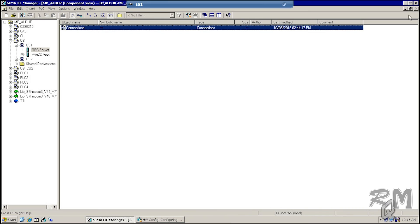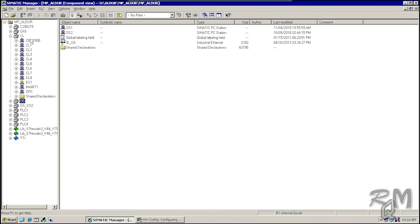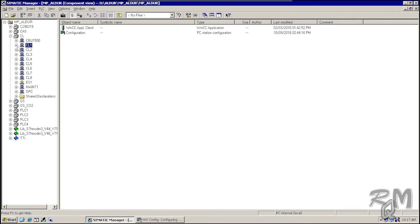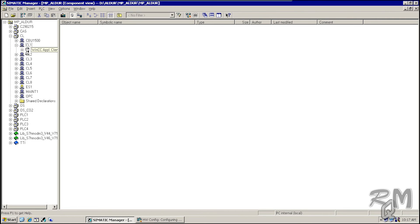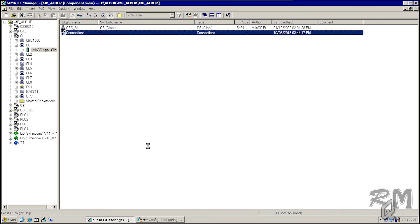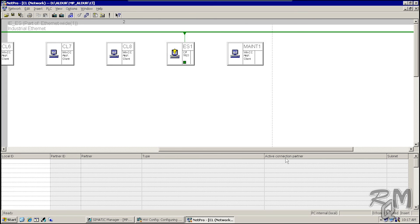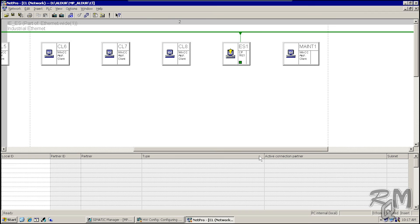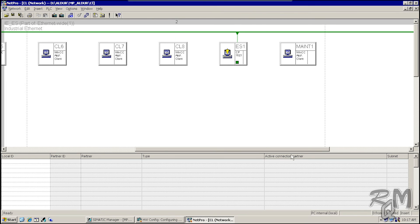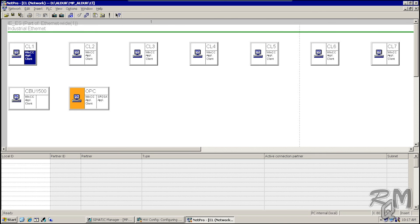Close this window and now I will open the connections of a client. Here you can see the green line of the plant bus is not connected with any client. Scroll to the right side — here you can see the plant bus connected with the CP 1623 card of ES1, which is our engineering station. As I told you, the plant bus is responsible for communication among PLCs, servers, and engineering stations only.